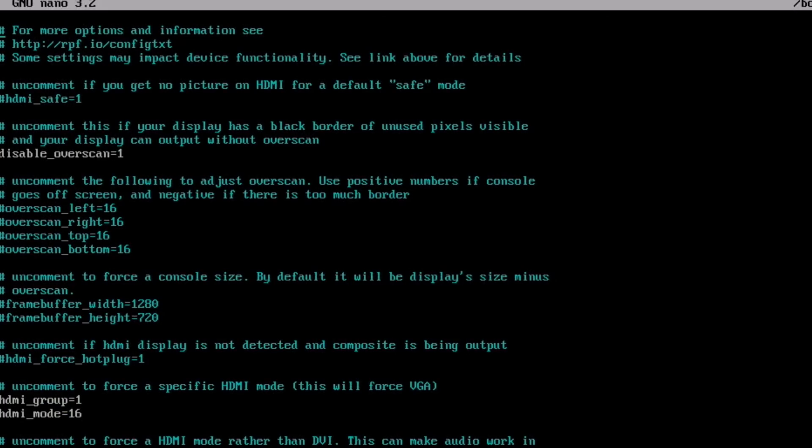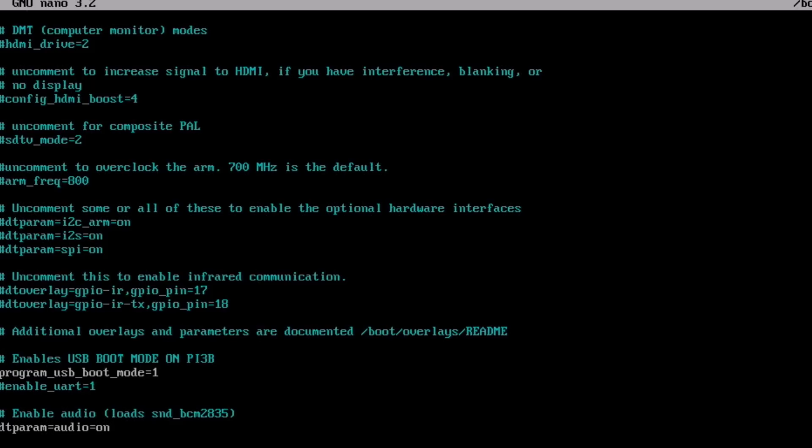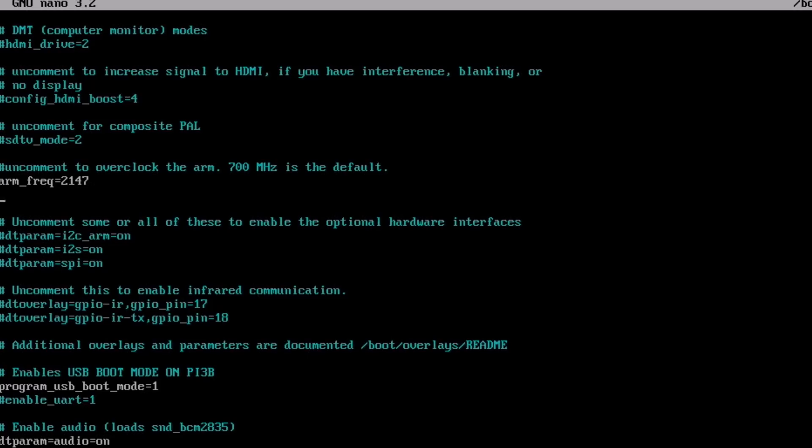So we need to type in sudo nano forward slash boot forward slash config dot text. It's slightly different in Ubuntu and some other different operating systems. But this will work the same for Twister OS or Raspberry Pi OS. And you can see, well this is, there's loads of stuff in here because the Supreme Ultra version of RetroPi, they do all sorts of extras to it. Is there any overclocking in here? Yeah, it doesn't look like there is. So I might just overclock anyway. So arm frequency equals 2147. It's pretty much my standard.